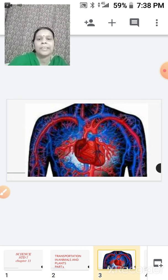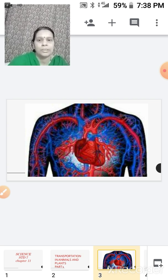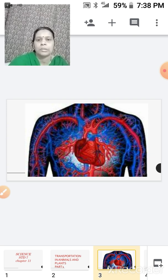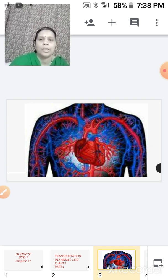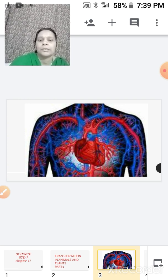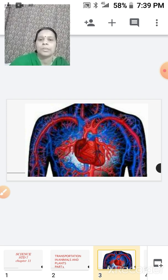Children, here on the screen you can see the structure of a man. You can see the heart. Along with the heart you can see some tube-like or vessel-like things coming out of it — those are your veins and arteries. The red color represents your arteries and the blue color represents your veins.